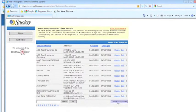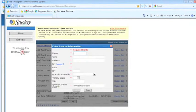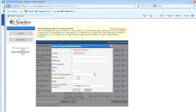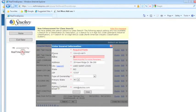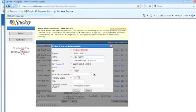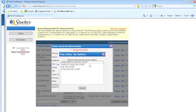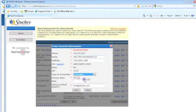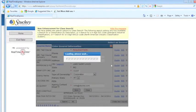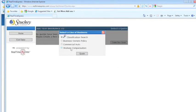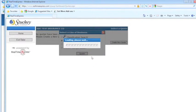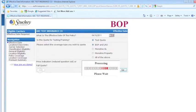I'm going to go down to Create New Insured, and your phone number. Save. Select your line of business, Auto, Work Comp. In this case, we're going to do a BOP. Put in your effective date. I'm doing a full quote because it asks more questions.